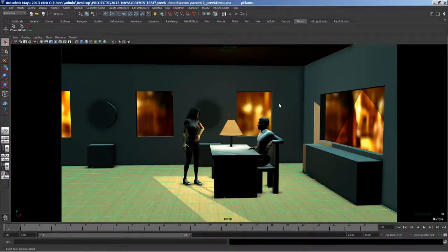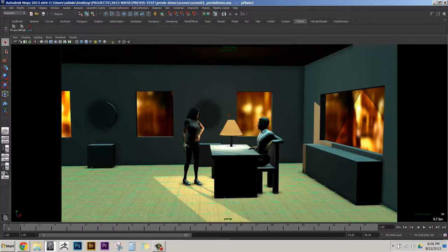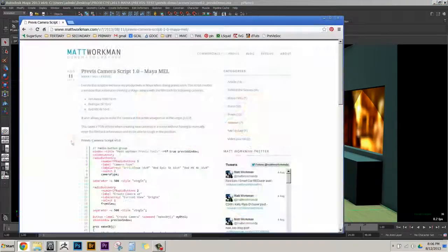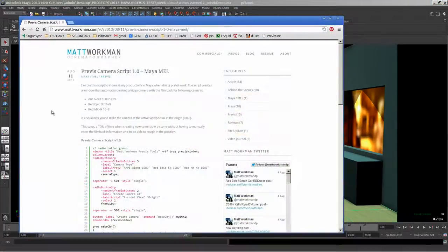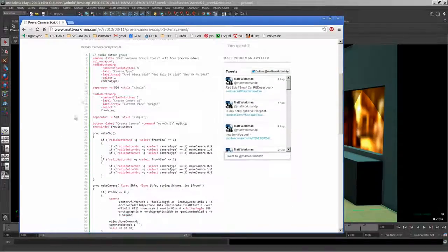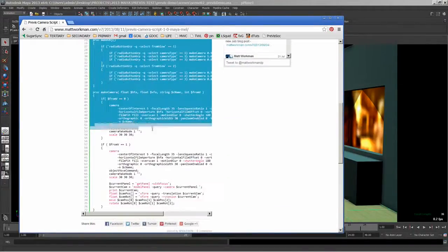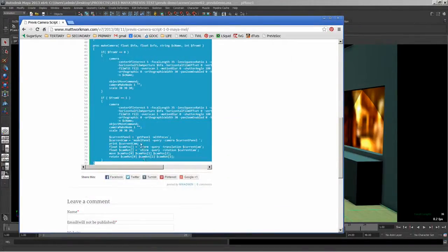In this video I want to go over how to install and use the Previs Camera Script version 1. So the first step is to go to mattworkman.com and find this blog post. Next you want to just take the script here and copy it.